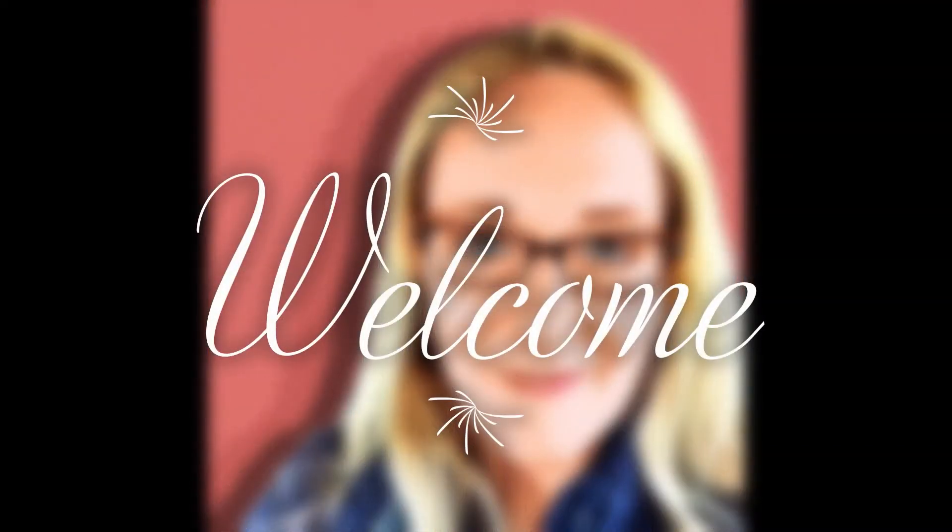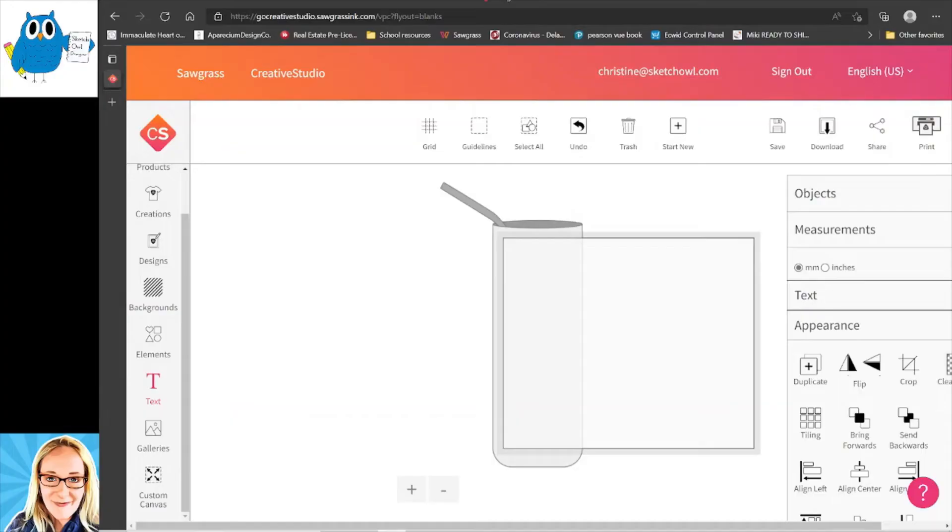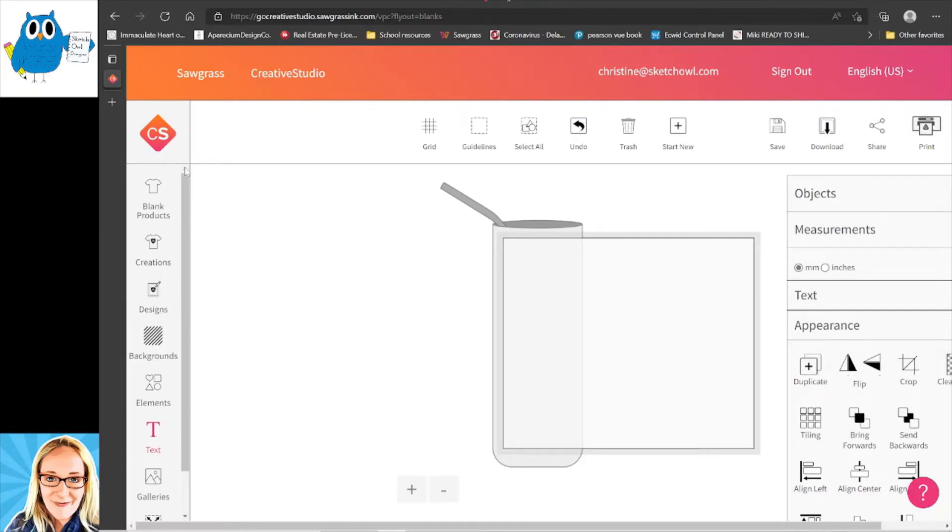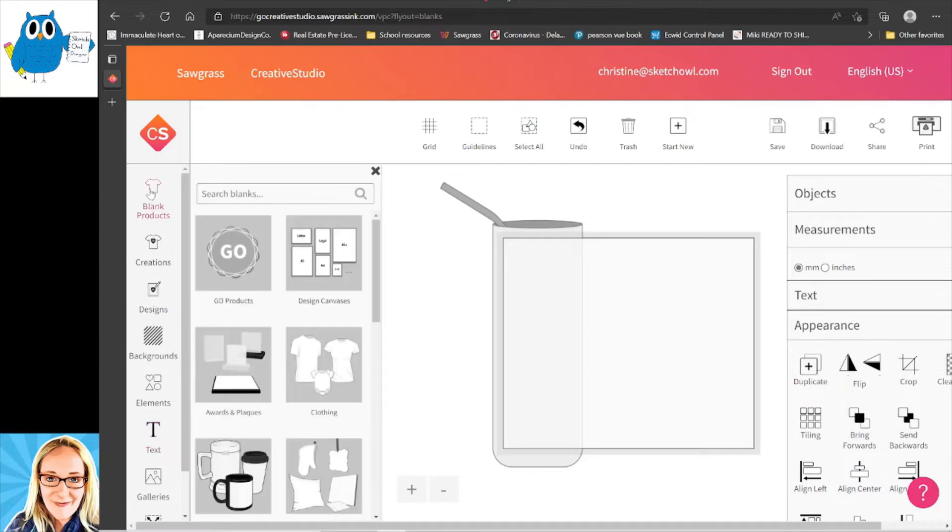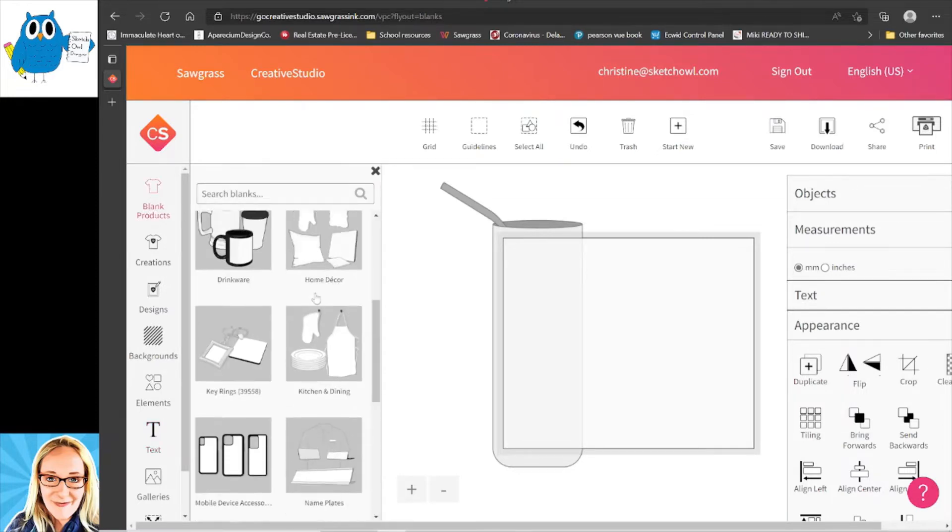Hi, I'm Christine Summers and welcome to a Sketch Owl Designs tutorial. I had a request to show people how to add text in Creative Studio, so I am online in Creative Studio. I have already clicked on products. The product that I am doing is a 20 ounce skinny tumbler, so you can go to blank products and pick what you're looking for here.